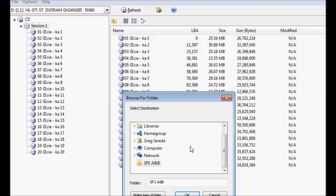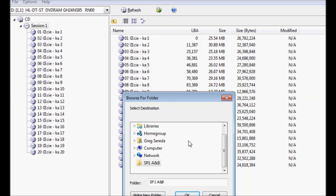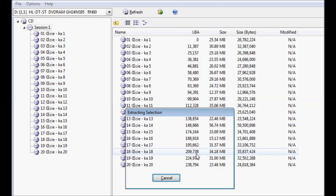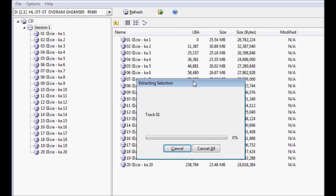At this point, it will prompt you to select a destination folder for all of your tracks. I have a folder here that I created on my desktop for that reason, which I'm going to click on and press OK. And now the extraction process begins.